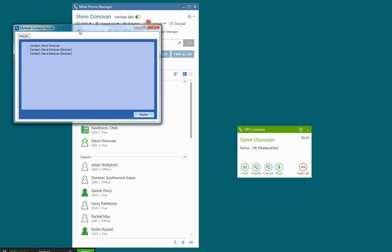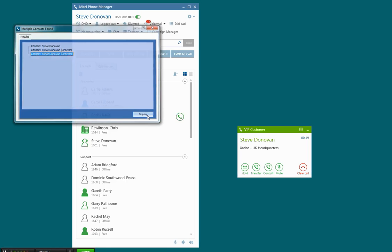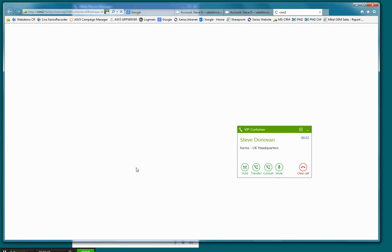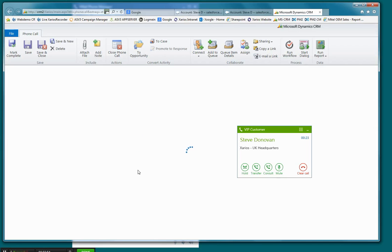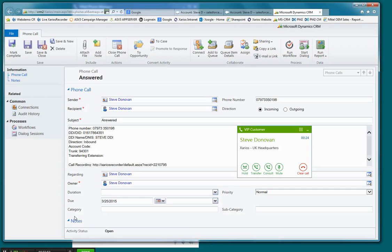In this case, what it's done is said, OK, I've found multiple contact records that match the caller ID. So we just have a choice here now of which one we'd like to display. And then you'll see our screen pop take place there.